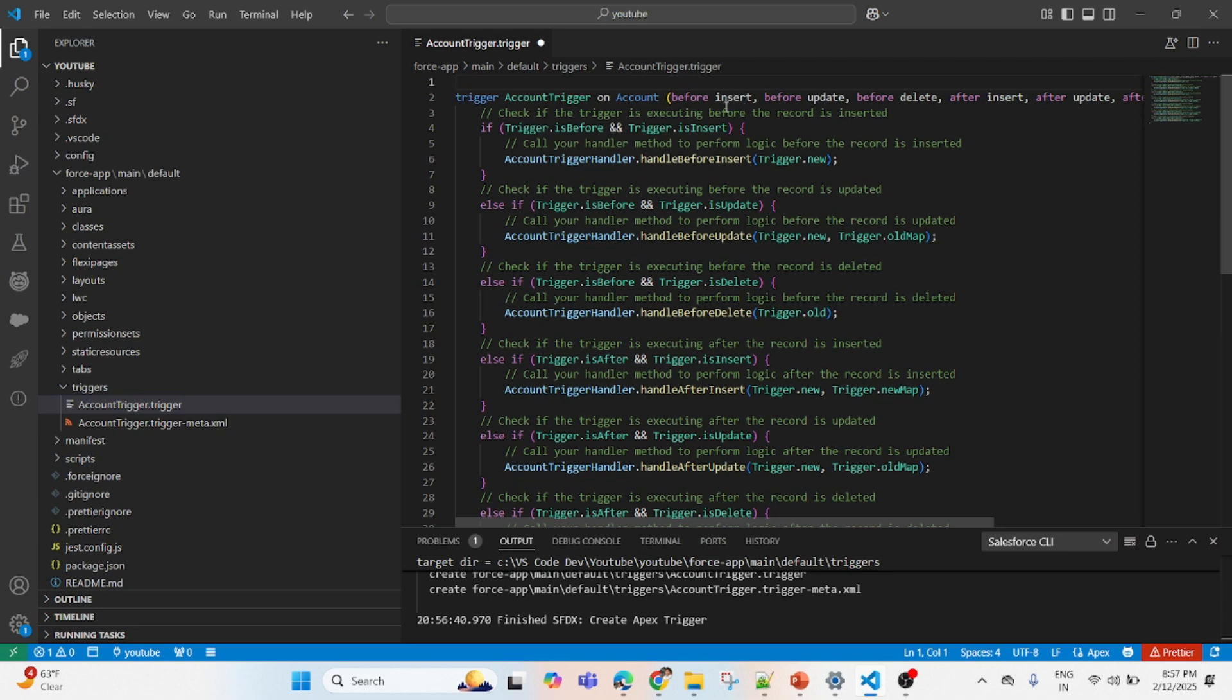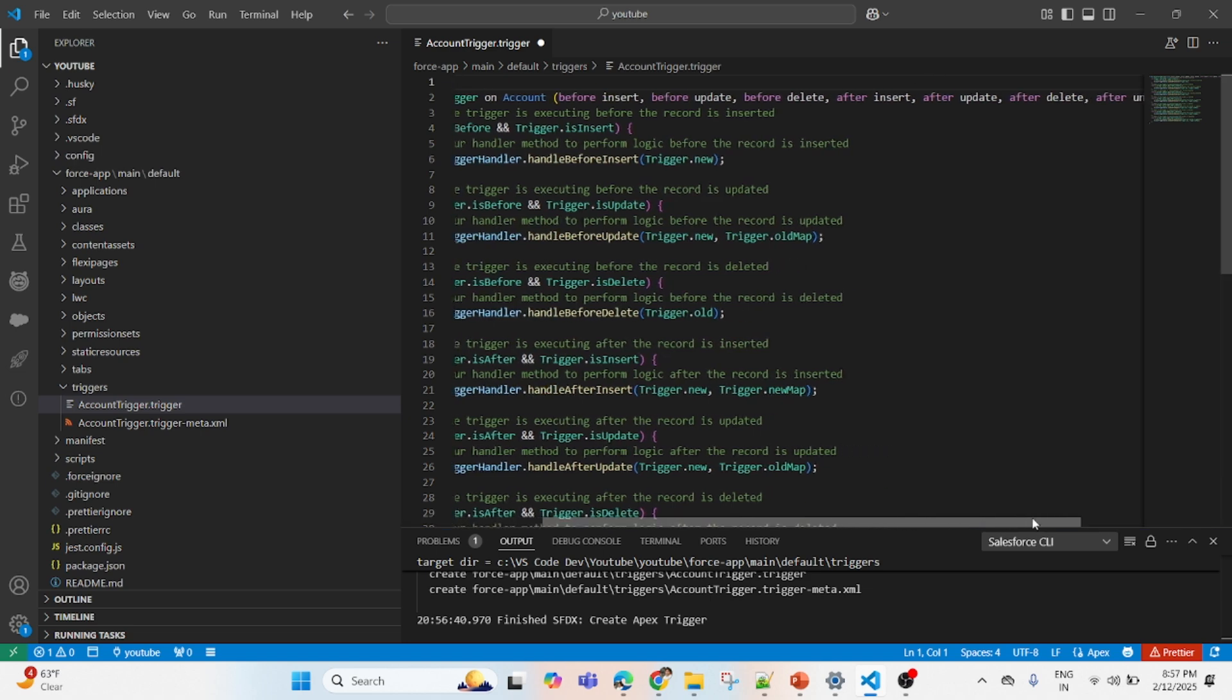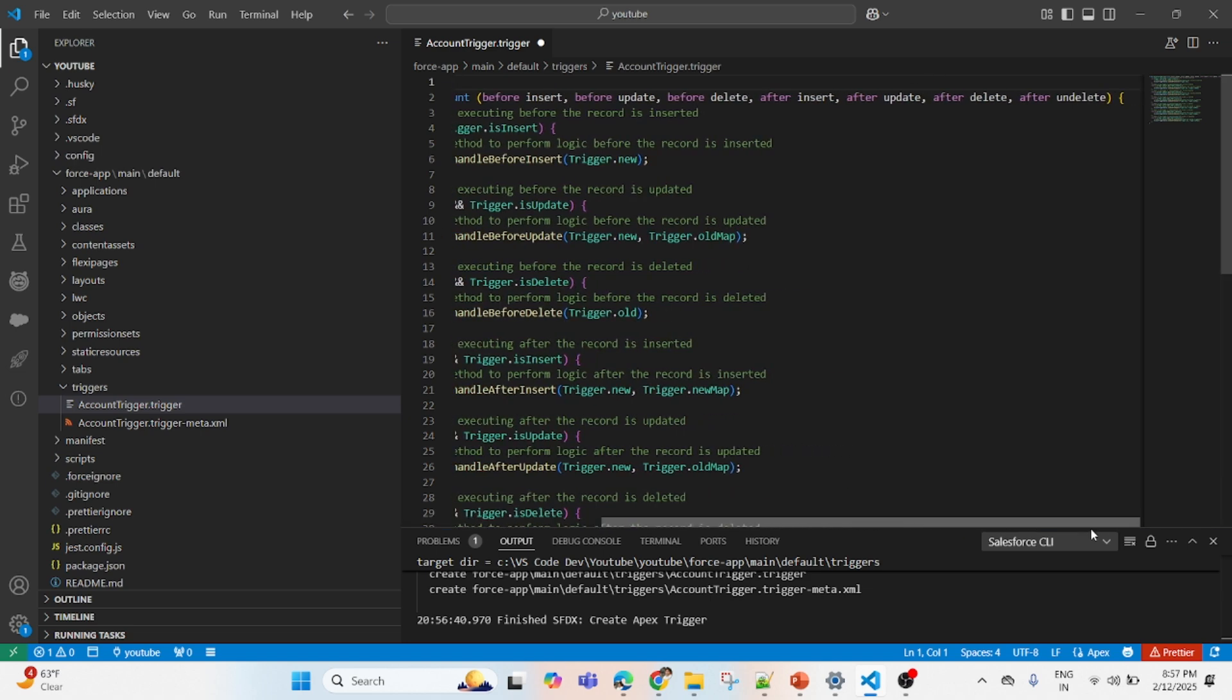It is saying that you have to use the event variable like insert, update, before, after. If you are aware about the trigger, you will be knowing that you have before and after. First you see the before, then you see the after. Let's see after.